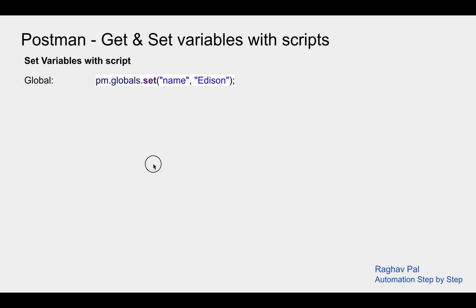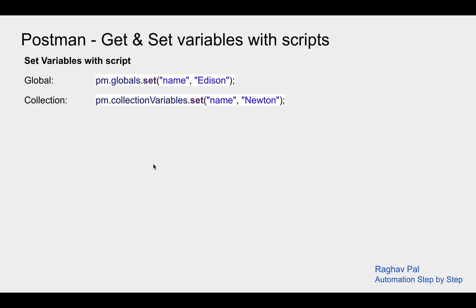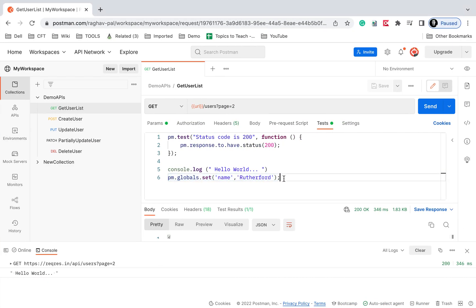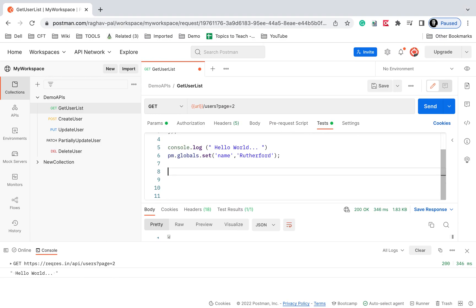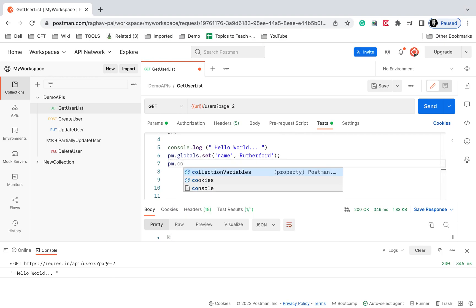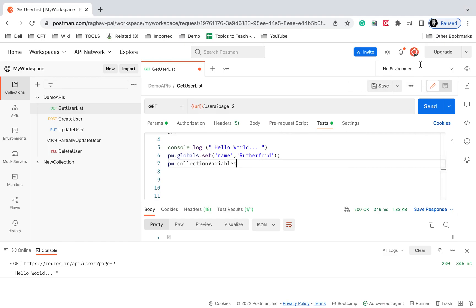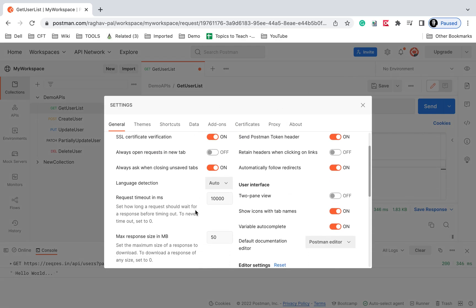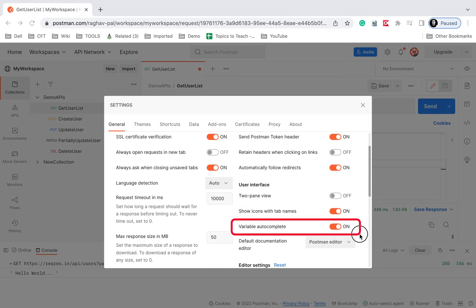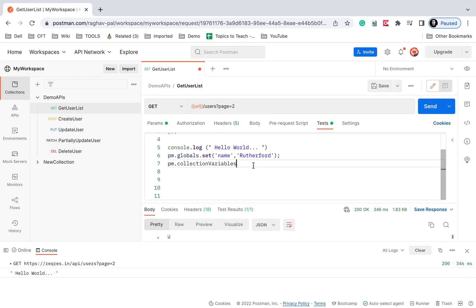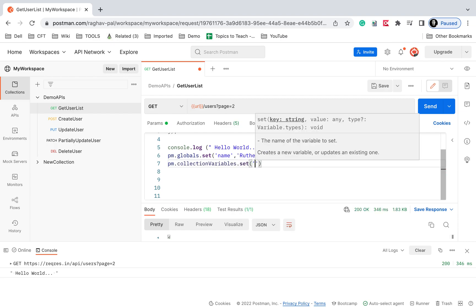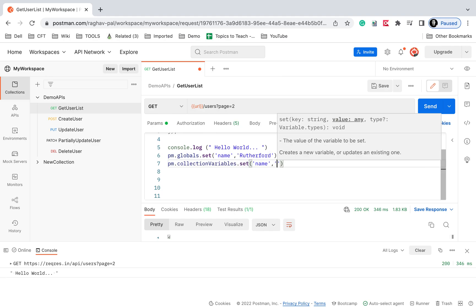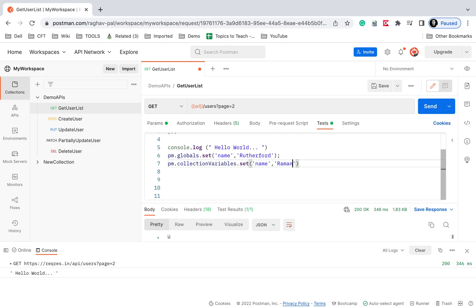Now if you want to create a variable at a collection level, you say pm.collectionVariables.set. You can also go to your settings and make sure 'Variable Autocomplete' is on — this will give you variable name suggestions when getting variables. I'll say pm.collectionVariables.set with the variable name 'name' and the value 'Ramanujan' and save.